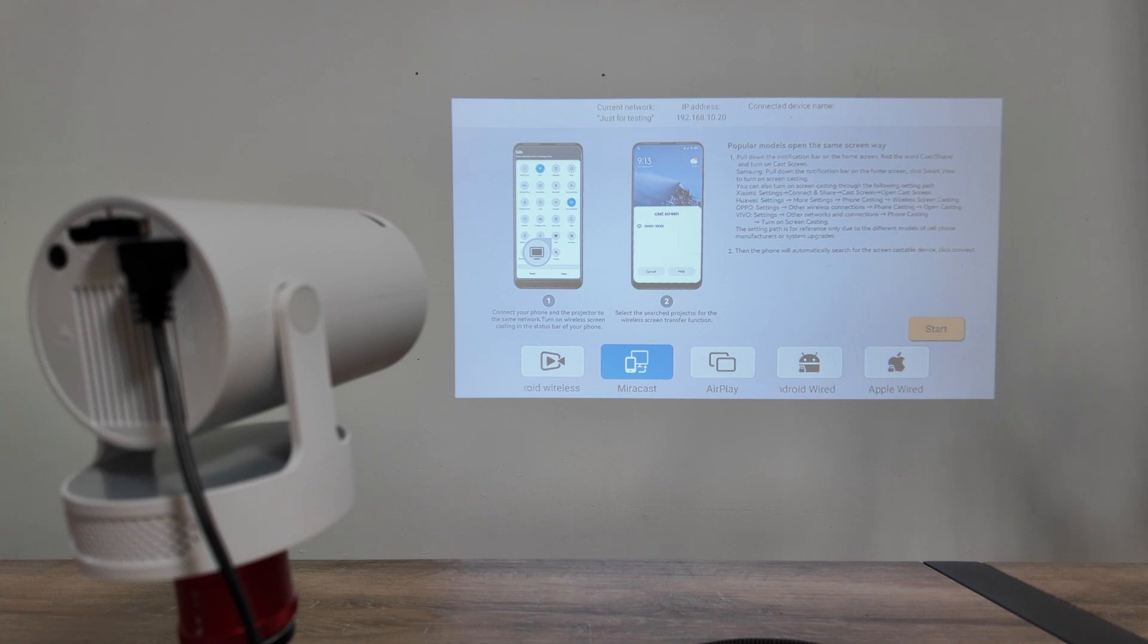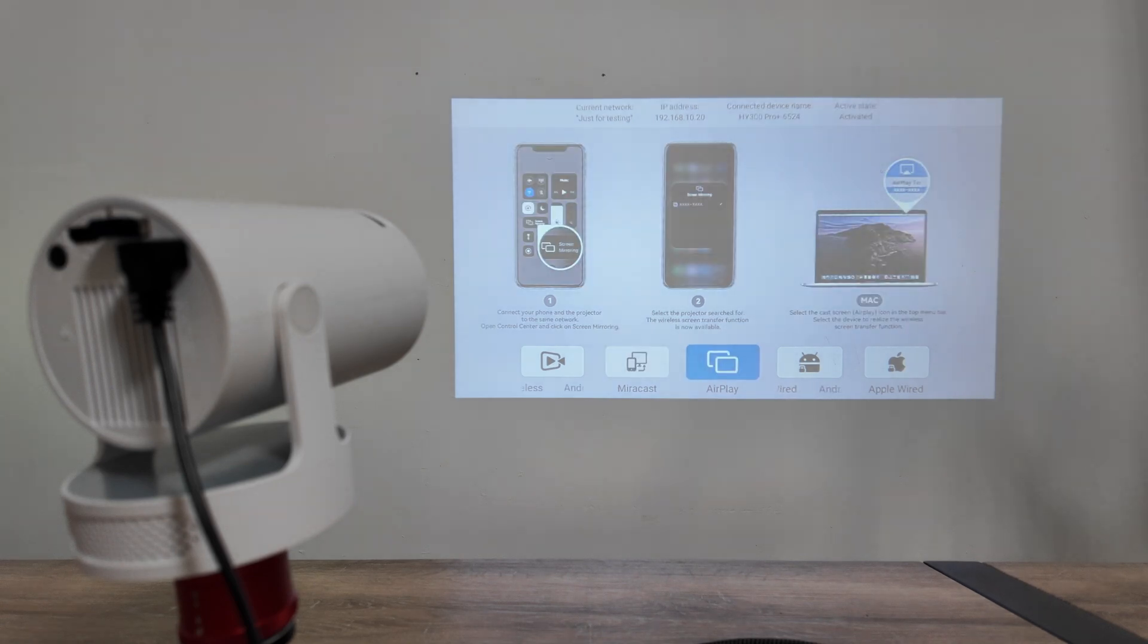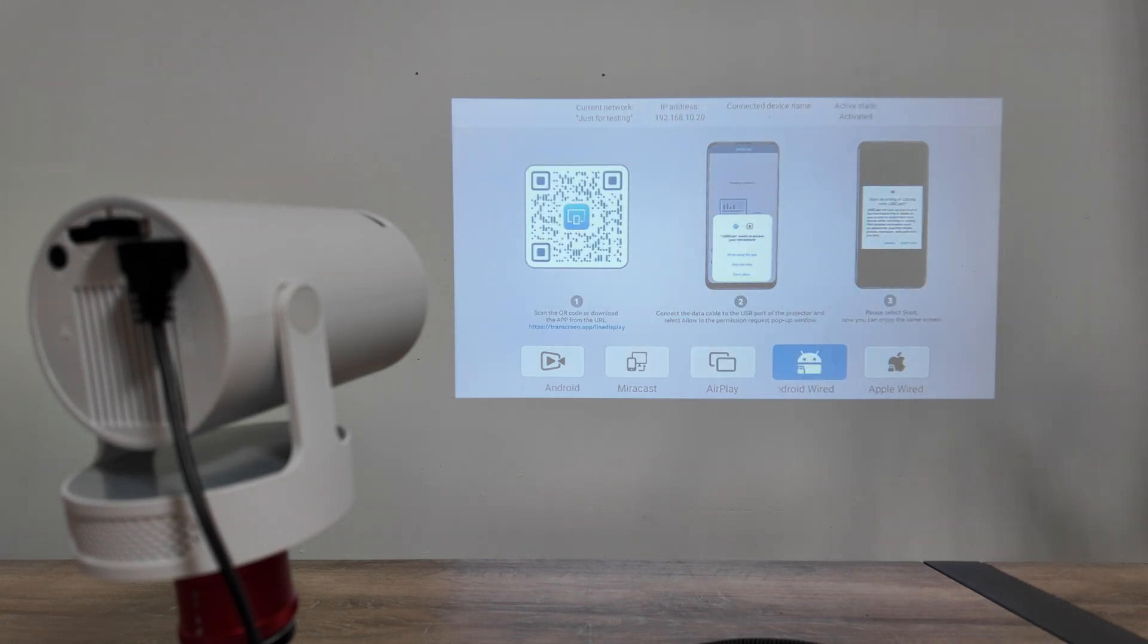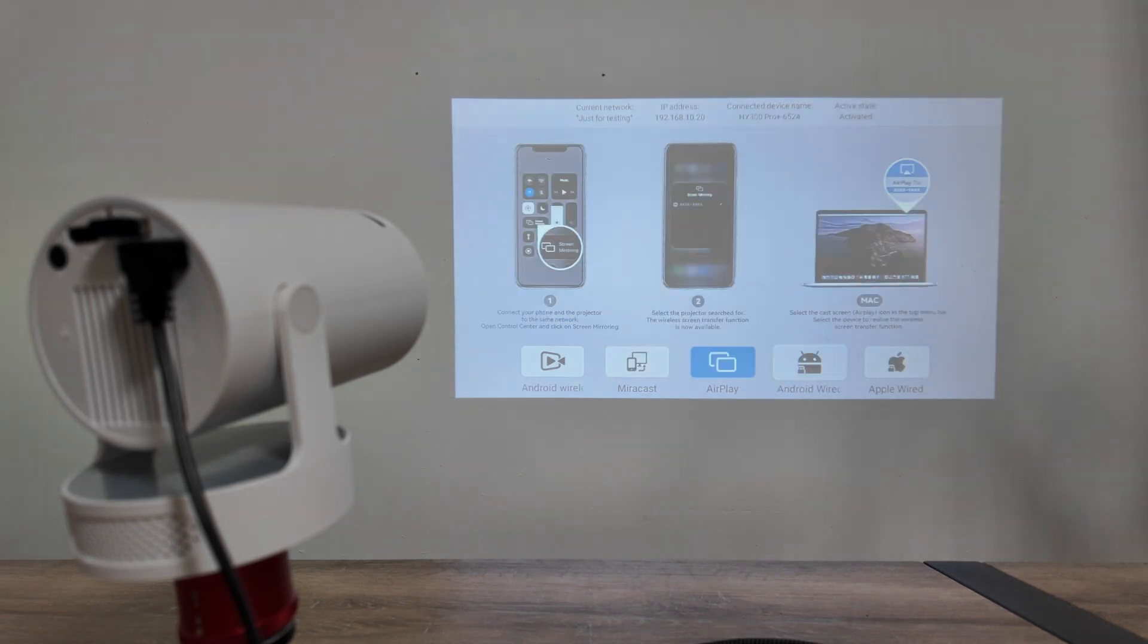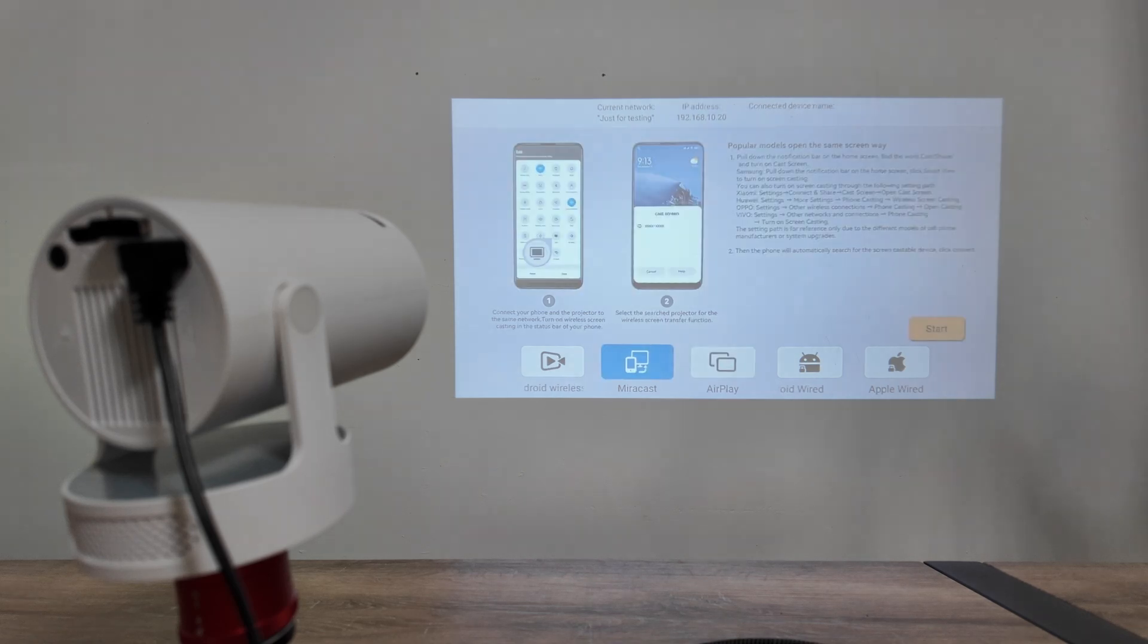Using Miracast or AirPlay, whatever I want to connect to my projector using the Wi-Fi. Super simple.